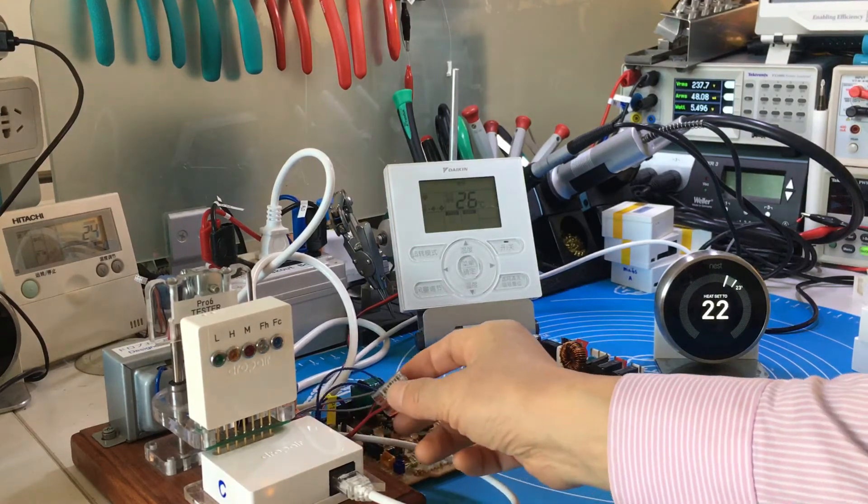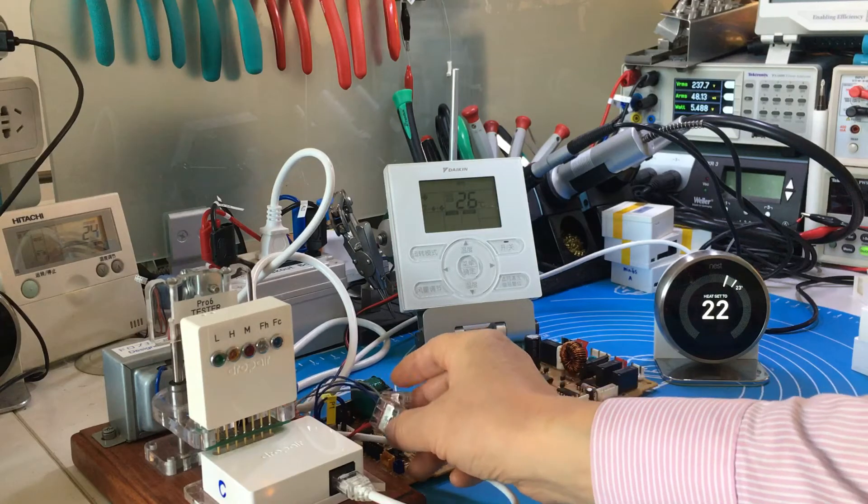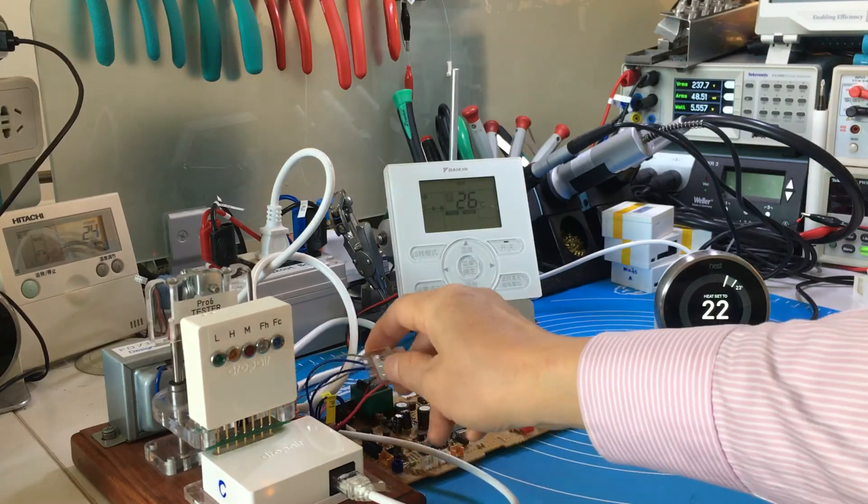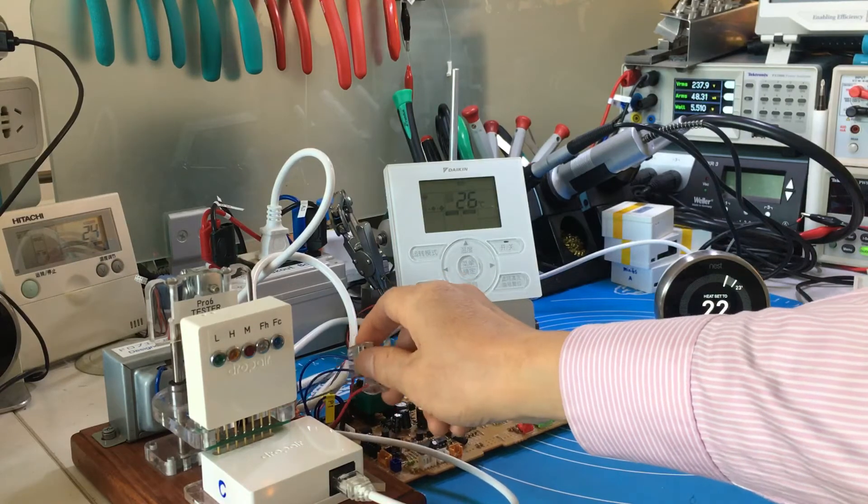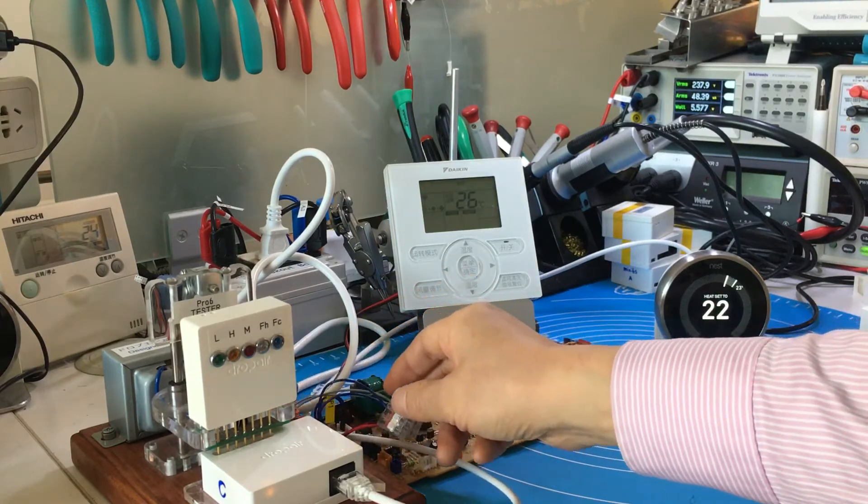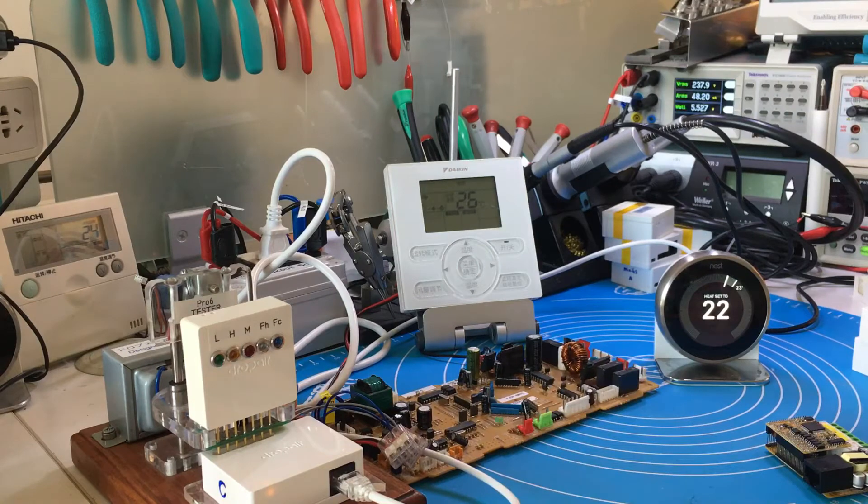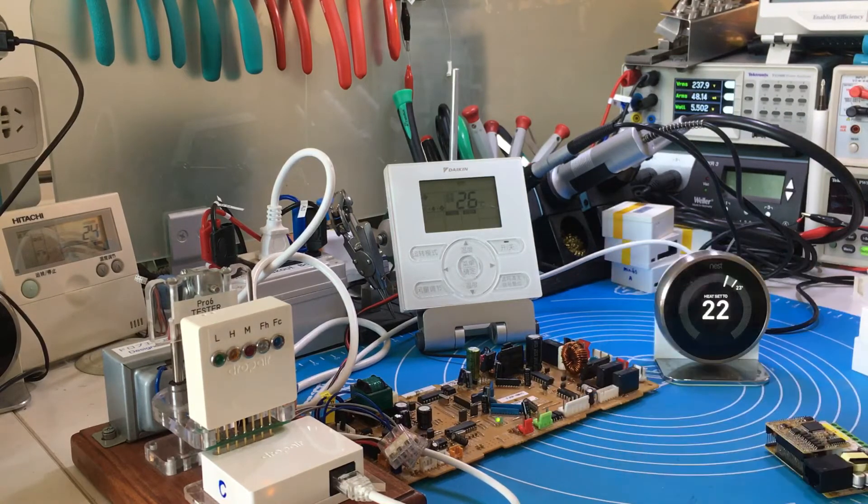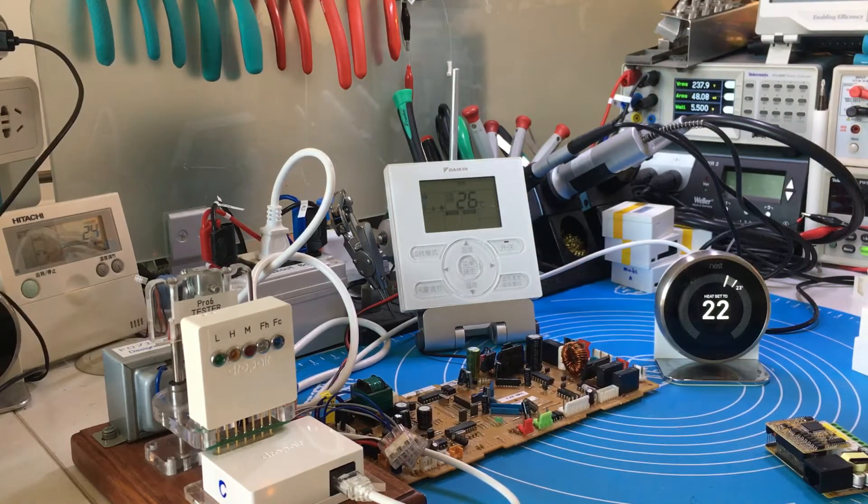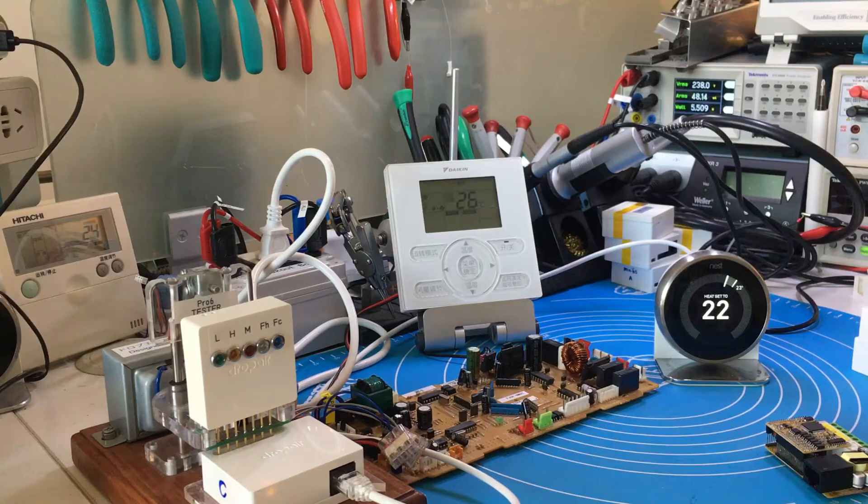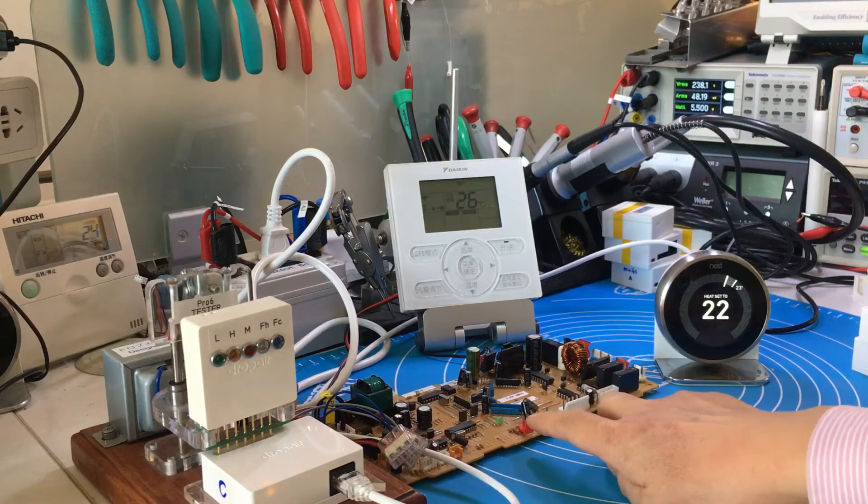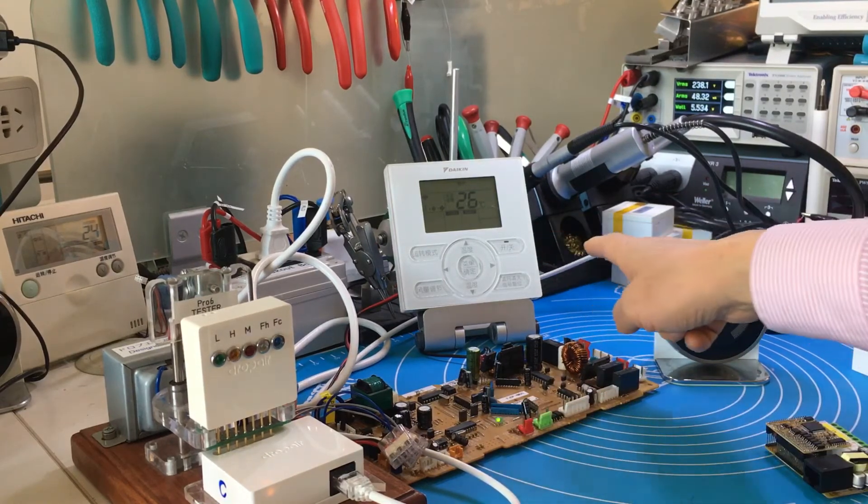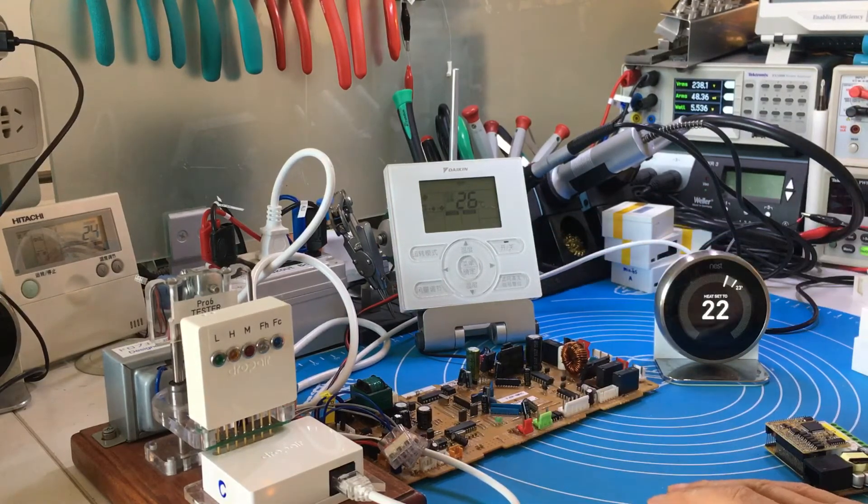The adapter connects with the Daikin system using the P1 and P2 communication cable line. This cable connects with the indoor unit and the original thermostat together. This is the Daikin indoor unit, this is the original thermostat which now acts as a monitor, and this is the Nest thermostat.